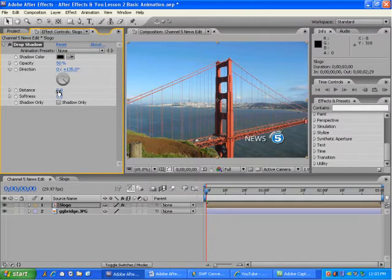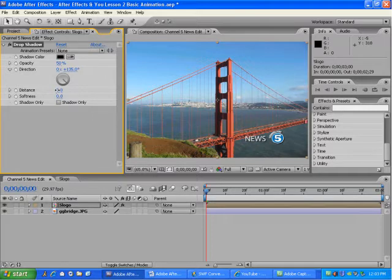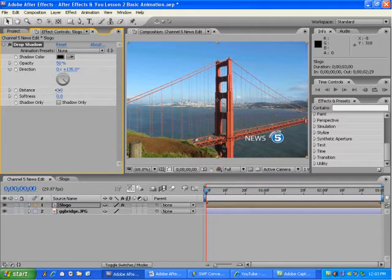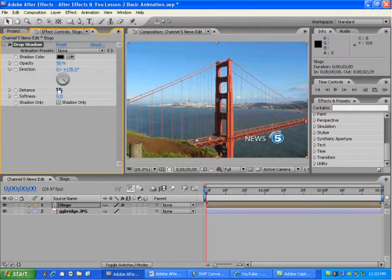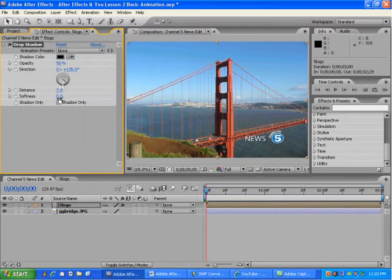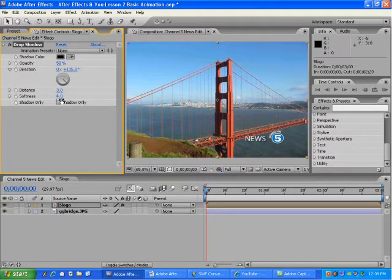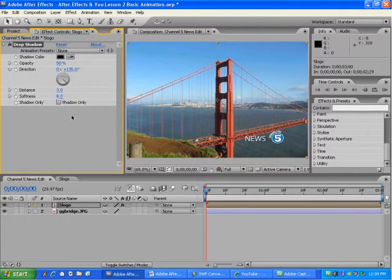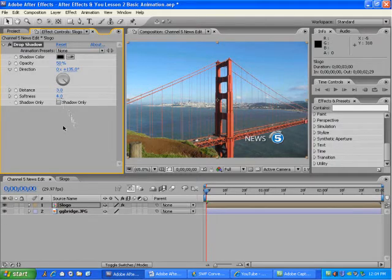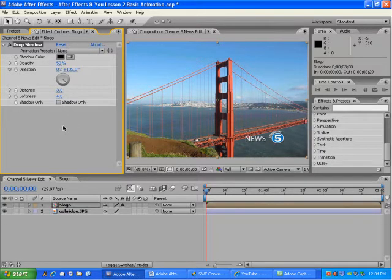I'll just reduce the shadow's distance away from the text, maybe about there, and increase its softness. This will make it less noticeable, but have it appear just enough to define the logo and text.